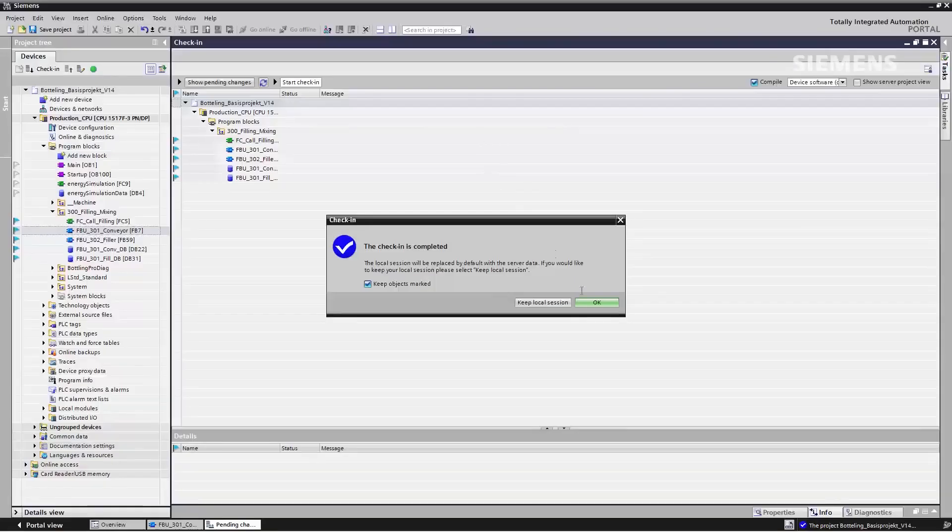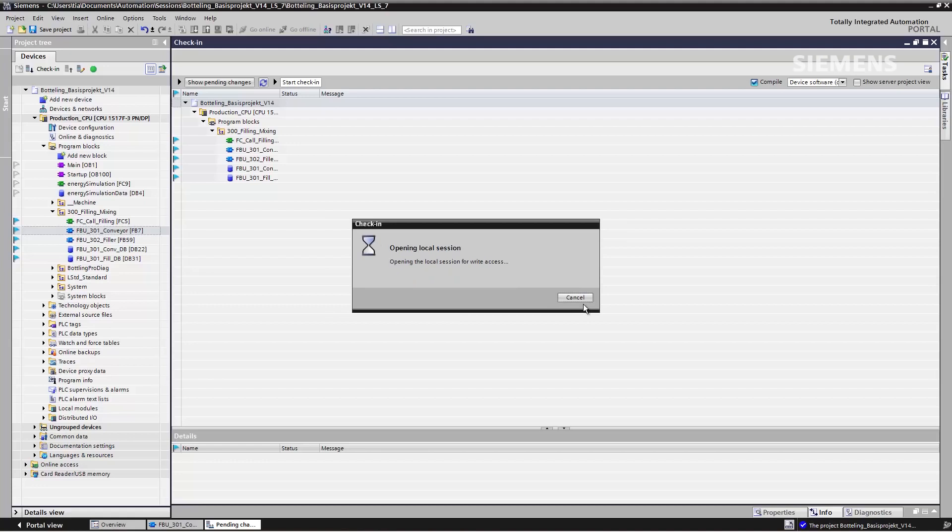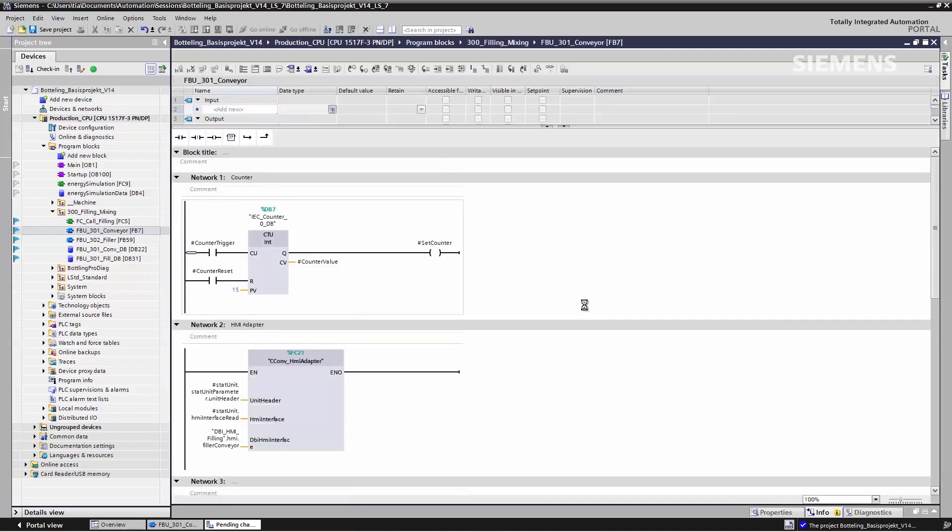The end of the check-in is typically completed with a refresh. This means that I've retrieved the latest version of the server project into my local session. That's exactly what happens when I press OK. Now the server project also contains the changes I've made.